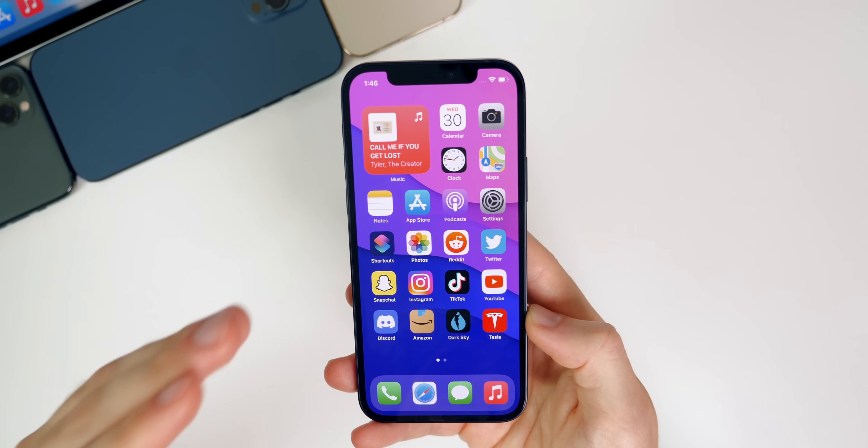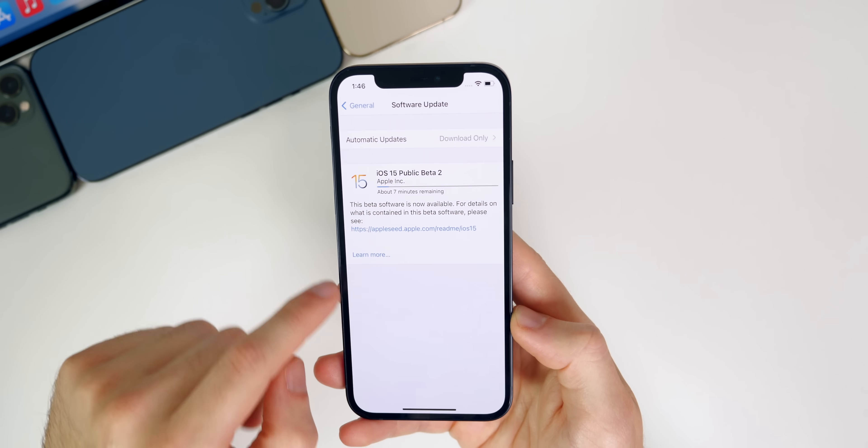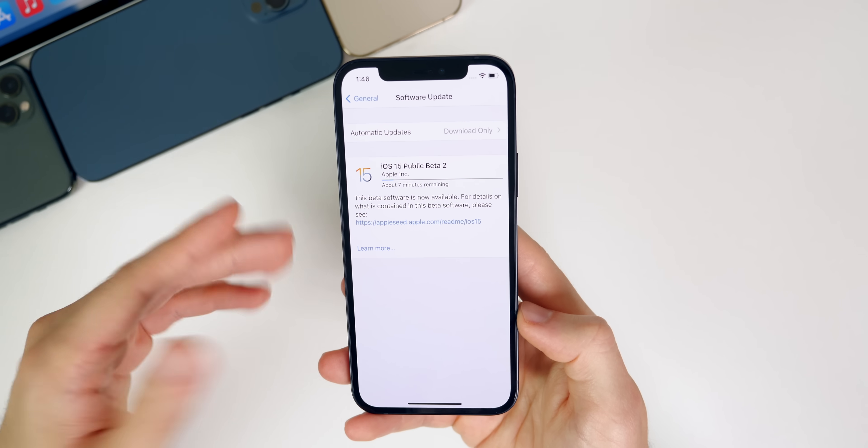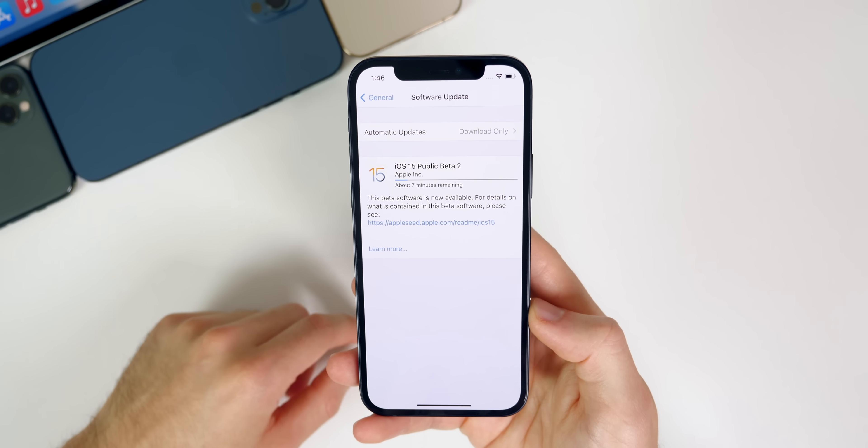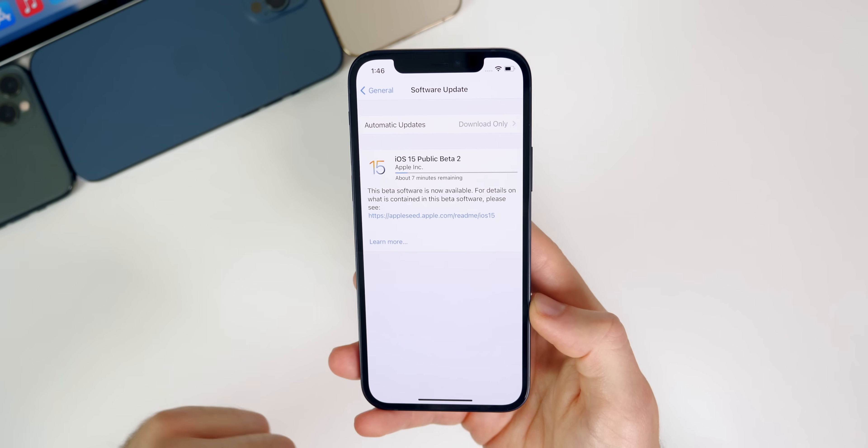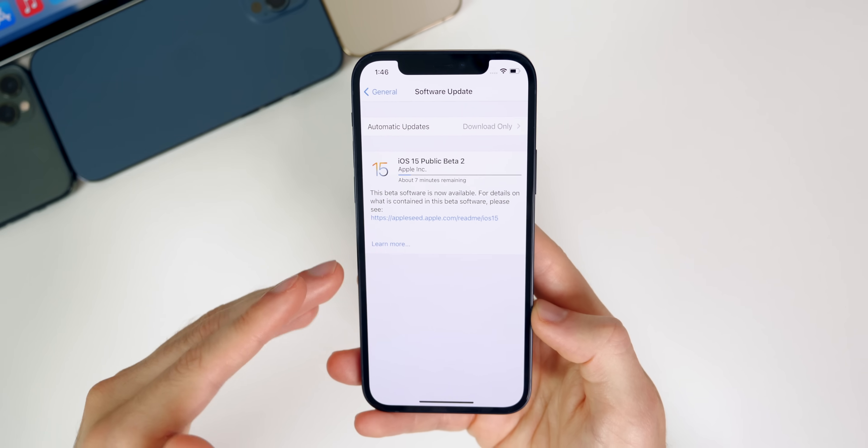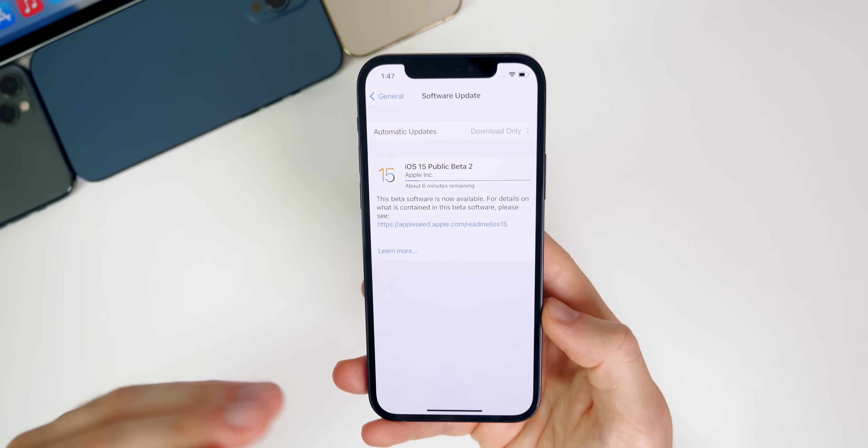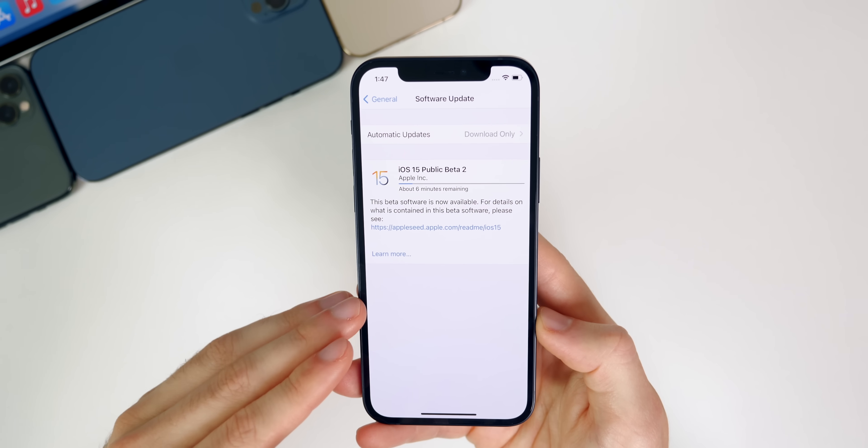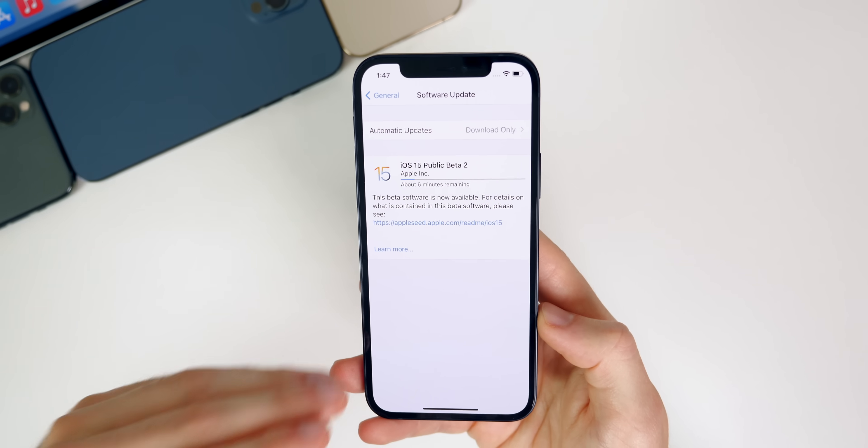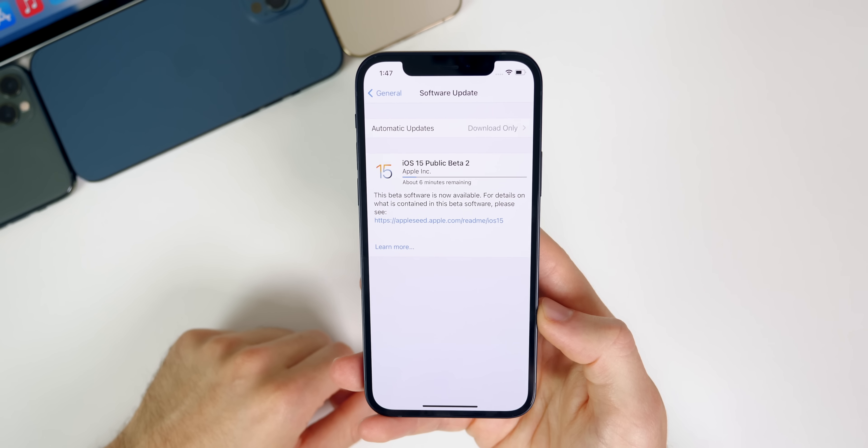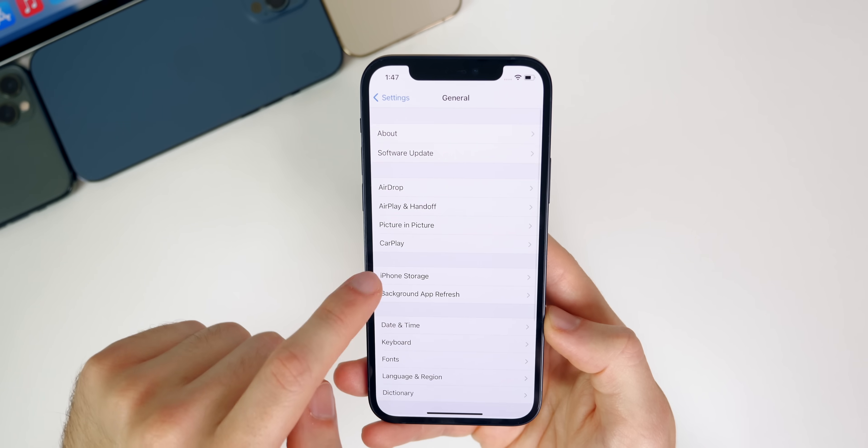I would definitely recommend deleting the profile for the developer beta and going ahead and signing up for the public beta. You will get your beta releases a little bit after the developers get theirs, but you will avoid any of the major issues that you could have been having on your device if you had that developer profile installed and you're running those developer profiles. I would definitely go ahead and do that.